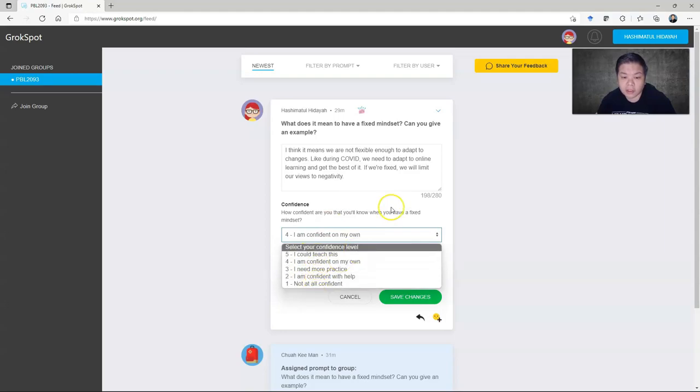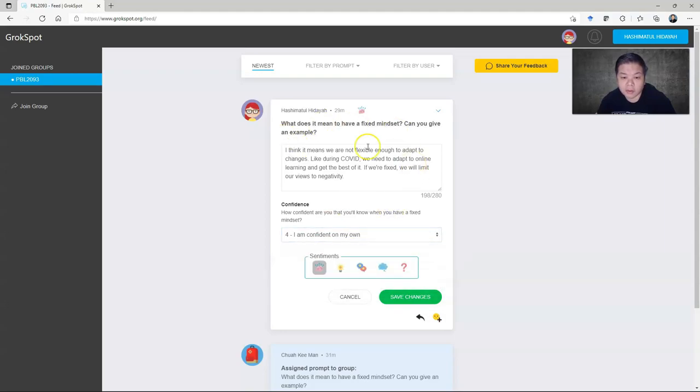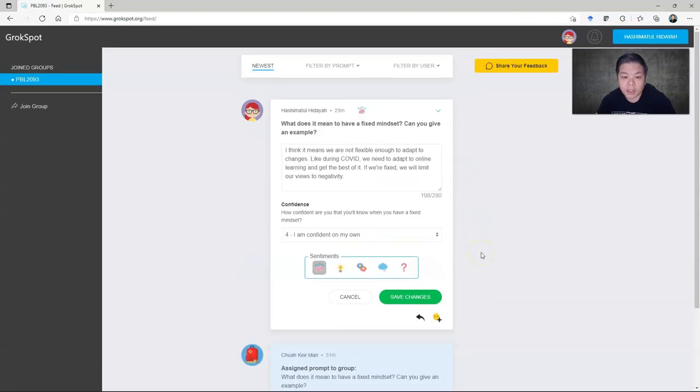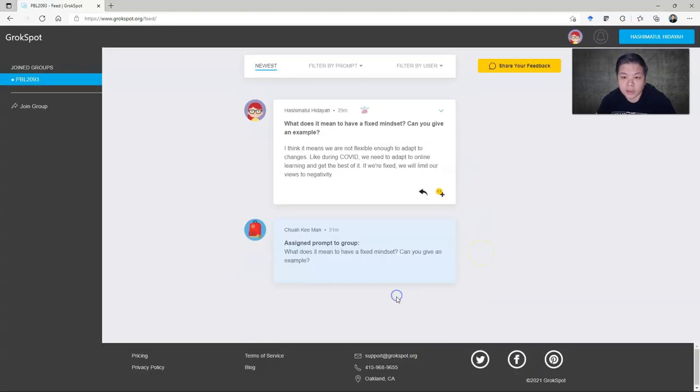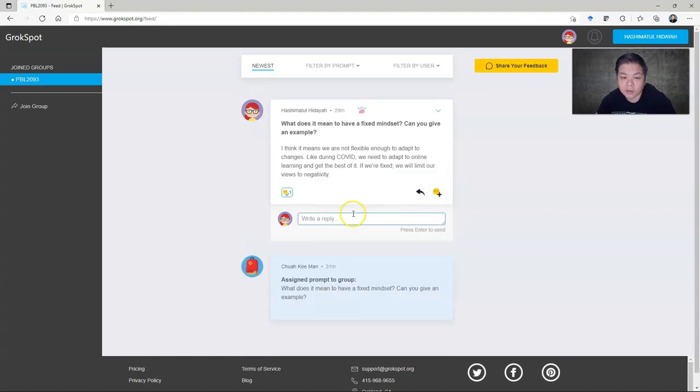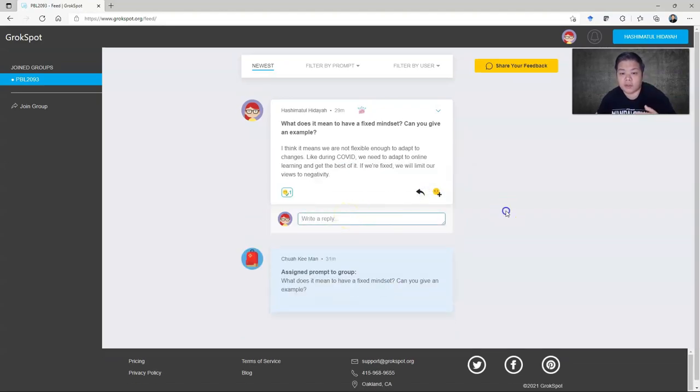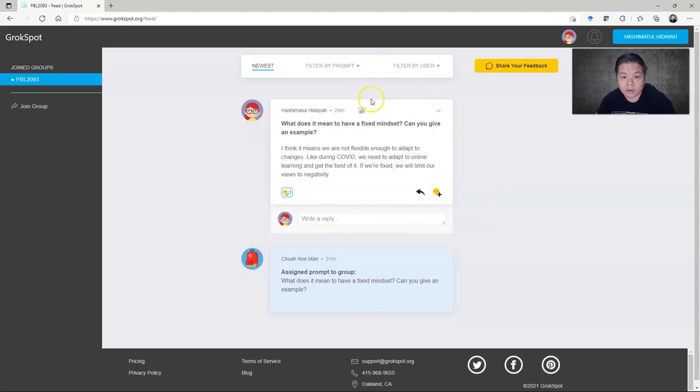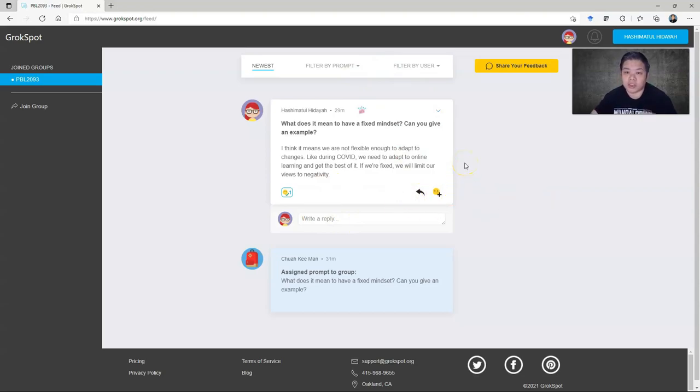How confident are they with the topic or question that you're asking them? Once they save, you can also add reactions, and you can also reply. It's very threaded. From your view, you can also reply, so the student can also see other students' feedback and all that. It helps them to be more structured.